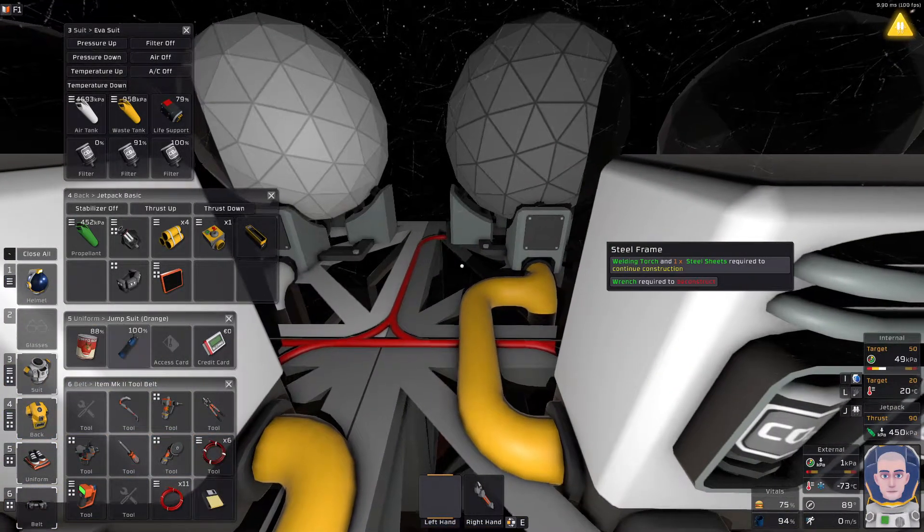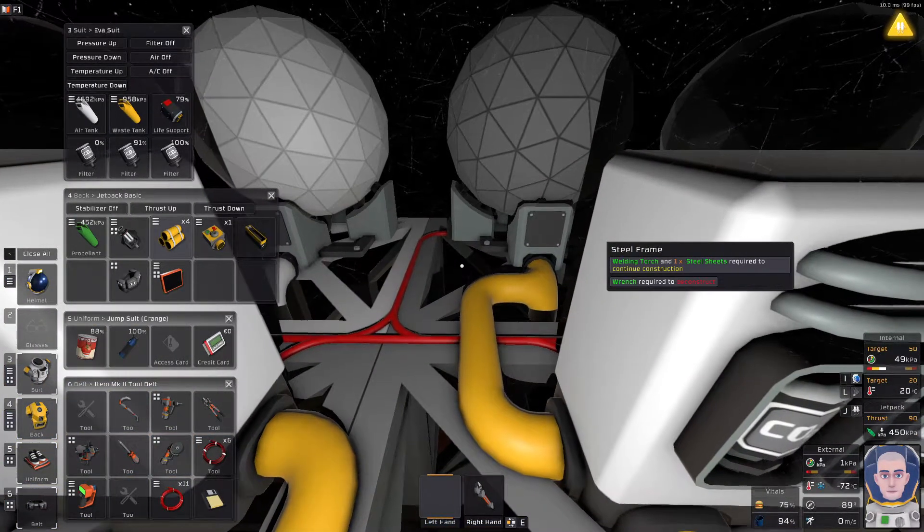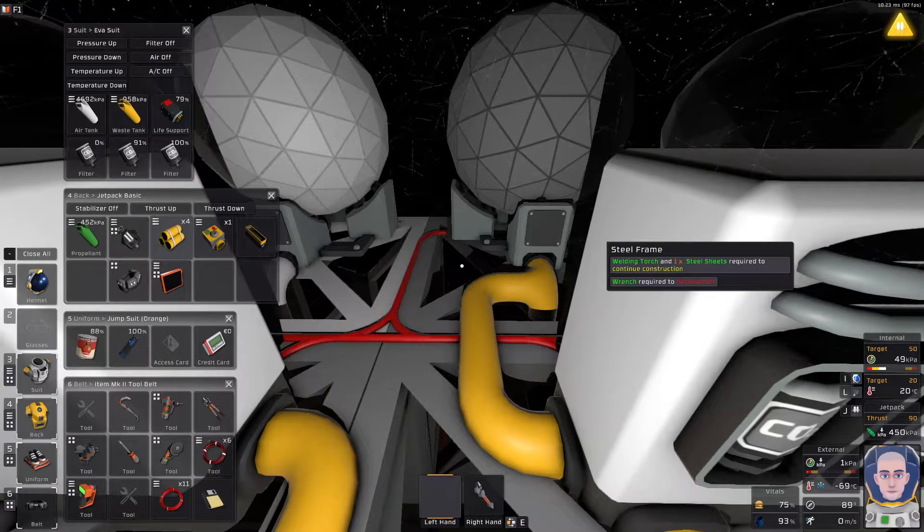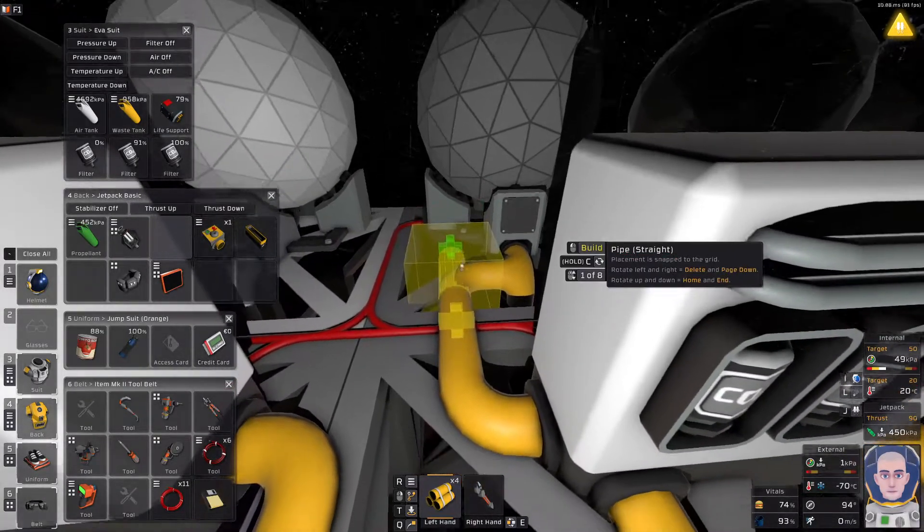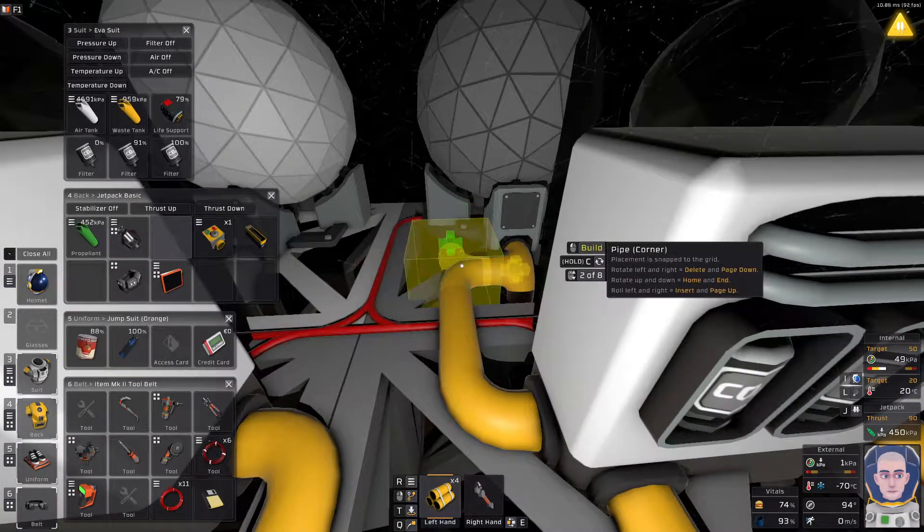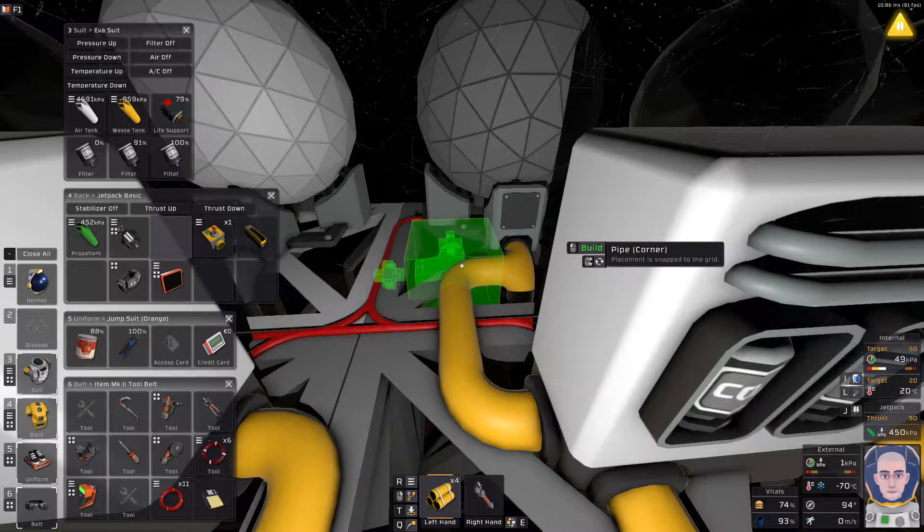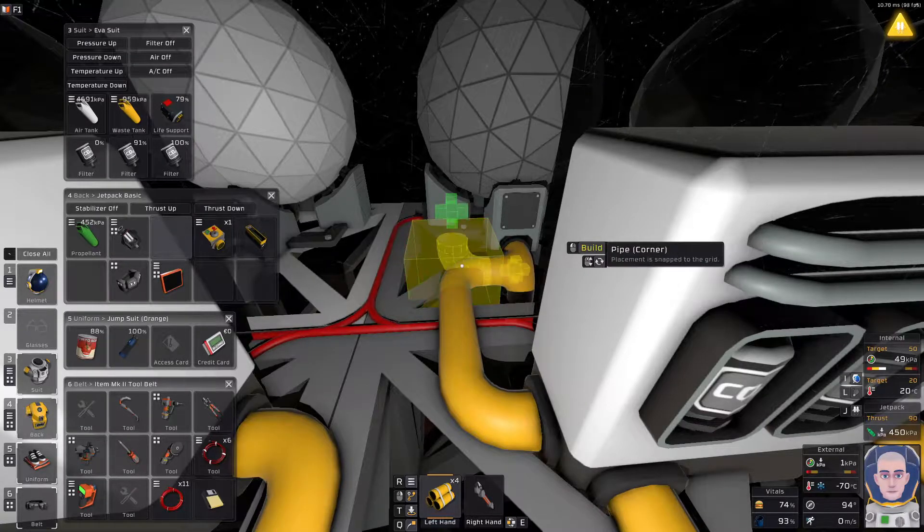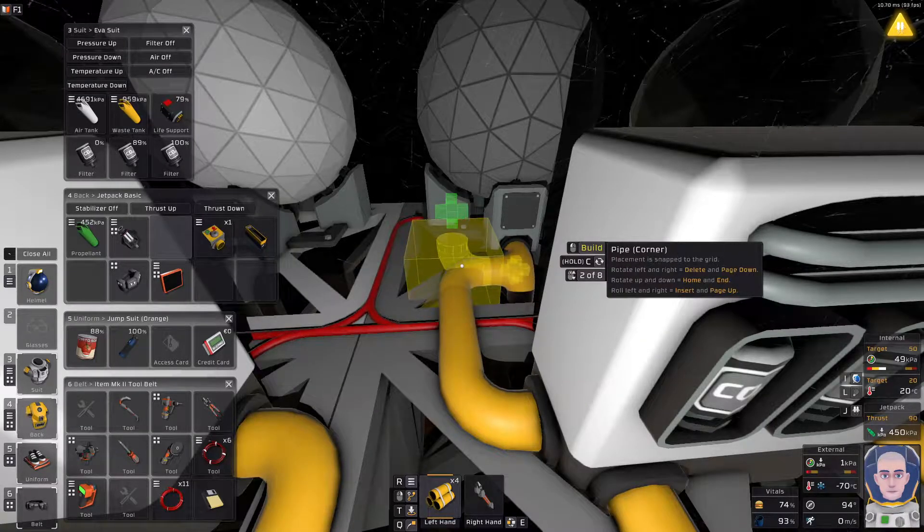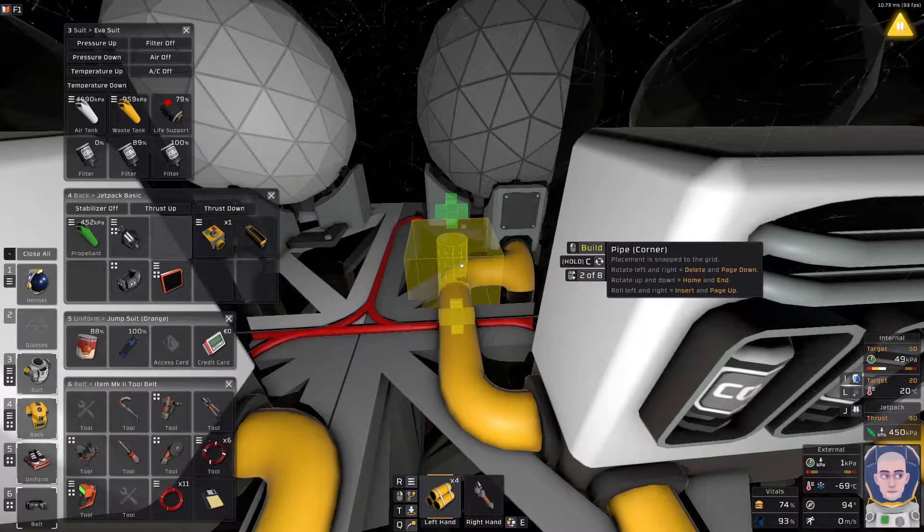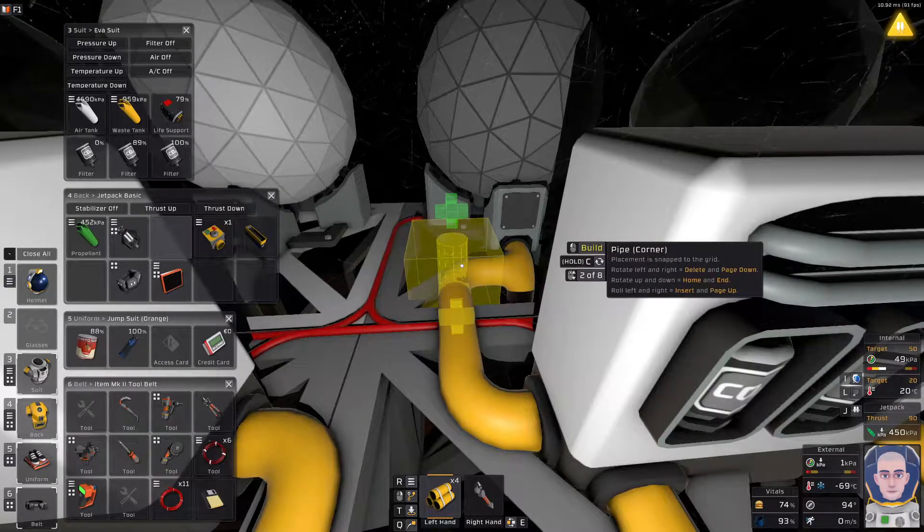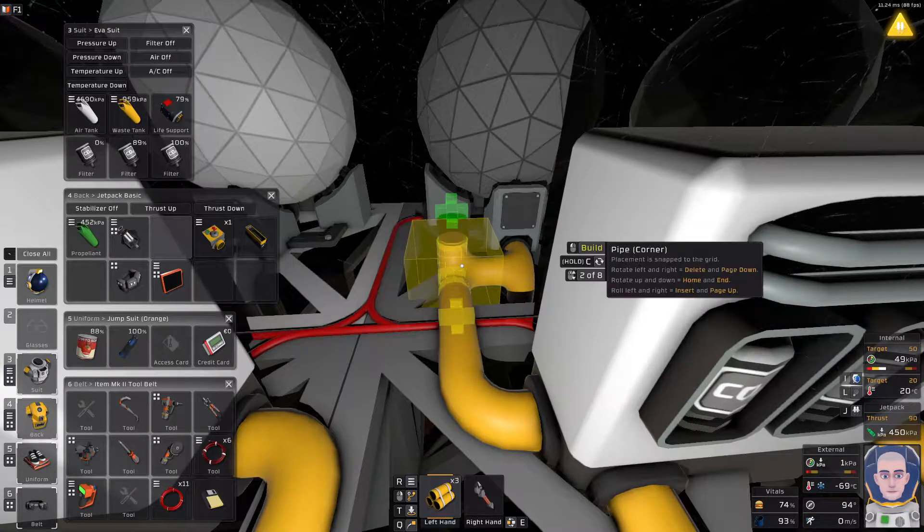Or splice it, I don't know if that's the correct word, weld it in maybe, I don't know. Wrench it in, maybe, yeah, maybe that's the word. Okay, so, here, and I'm just looking for the correct orientation, like that, or like that. It doesn't matter, it's going to look the same.